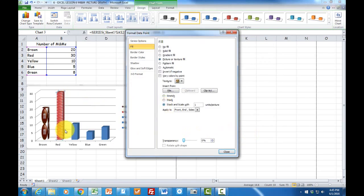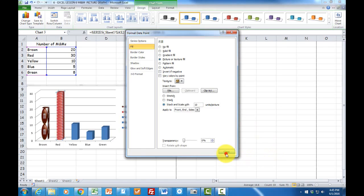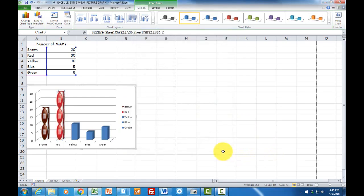Instead of having 30 M&Ms, we want each M&M to represent 10. And click on OK. So when I do that, there should be three red M&Ms. And there are.